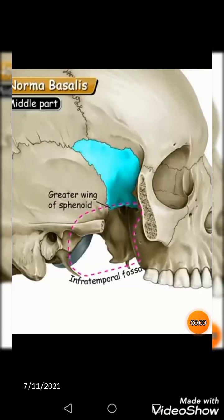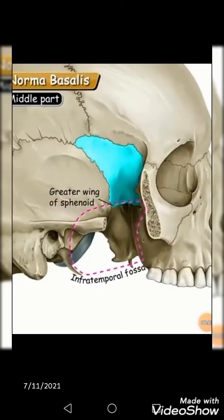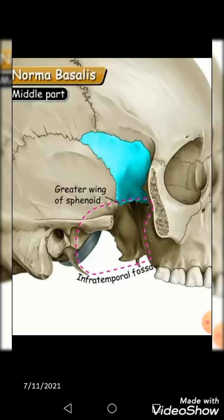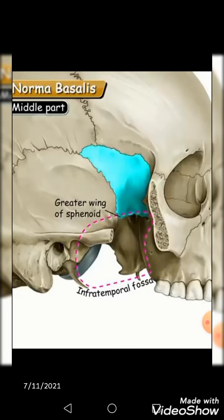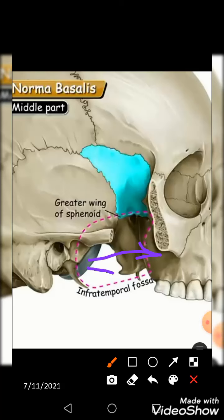After the bone description, we learn it through the picture as well. Here you can see the infratemporal fossa being marked by the dotted line. You can see that the body of the maxilla is going to form its anterior boundary. Now, posteriorly you get the tympanic plate, the styloid process, and the mastoid process — they come posteriorly.